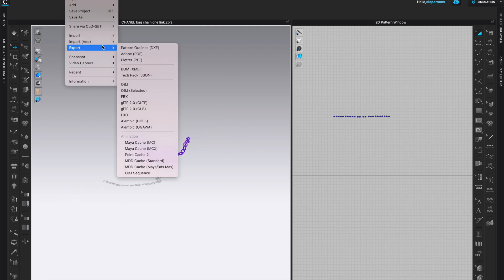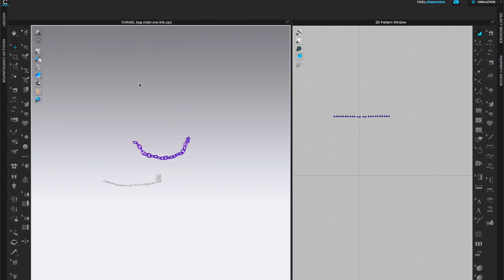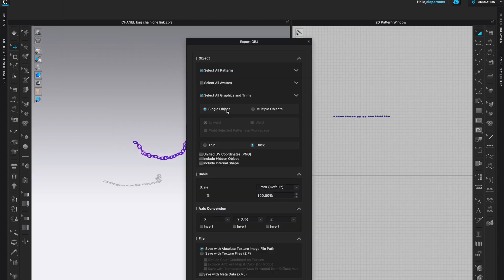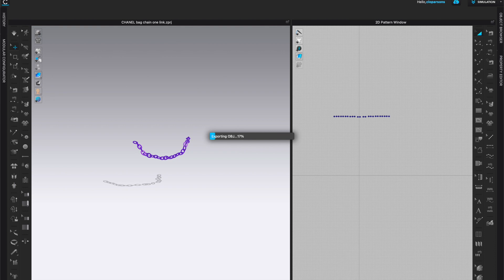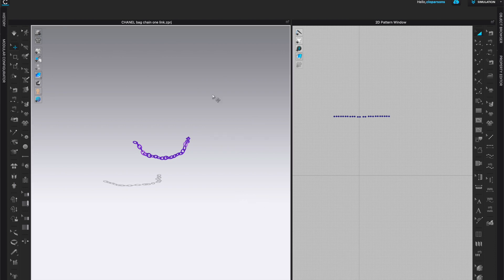File, export, OBJ. Make sure that you're on single object, thick. Everything else looks good, click OK. And you can also save this as a project so you have it as a reference for later.